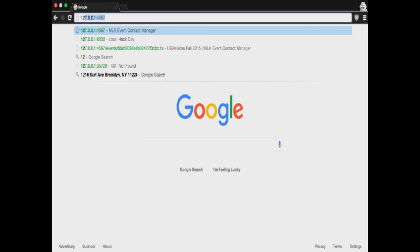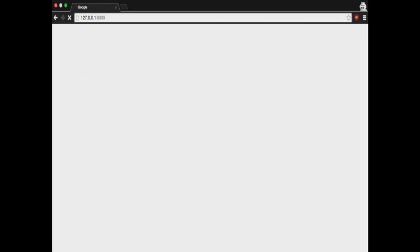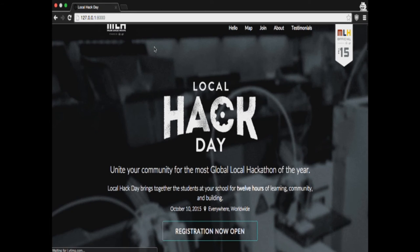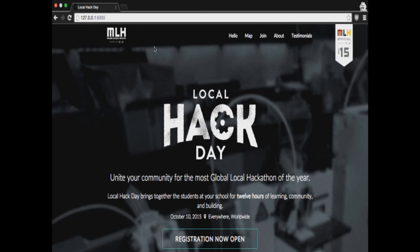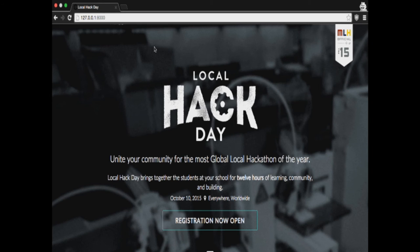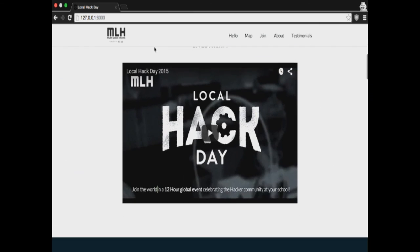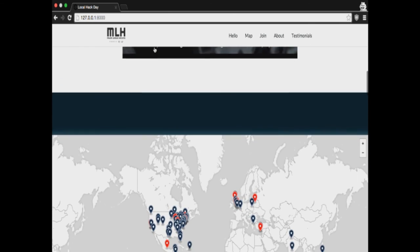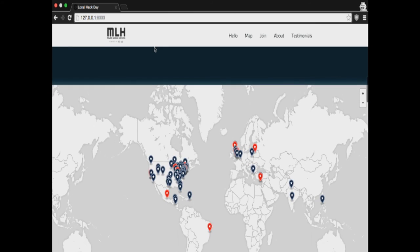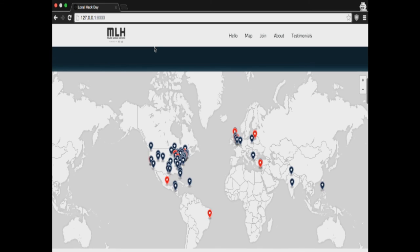I'm going to open up 127.0.0.1 and go to port 8000. I'm a little apprehensive — I don't necessarily believe you that deploying a local web server is this easy. I think you'll be surprised. I'm going to scroll down past the live stream... and you did it! Ta-da, there you go.